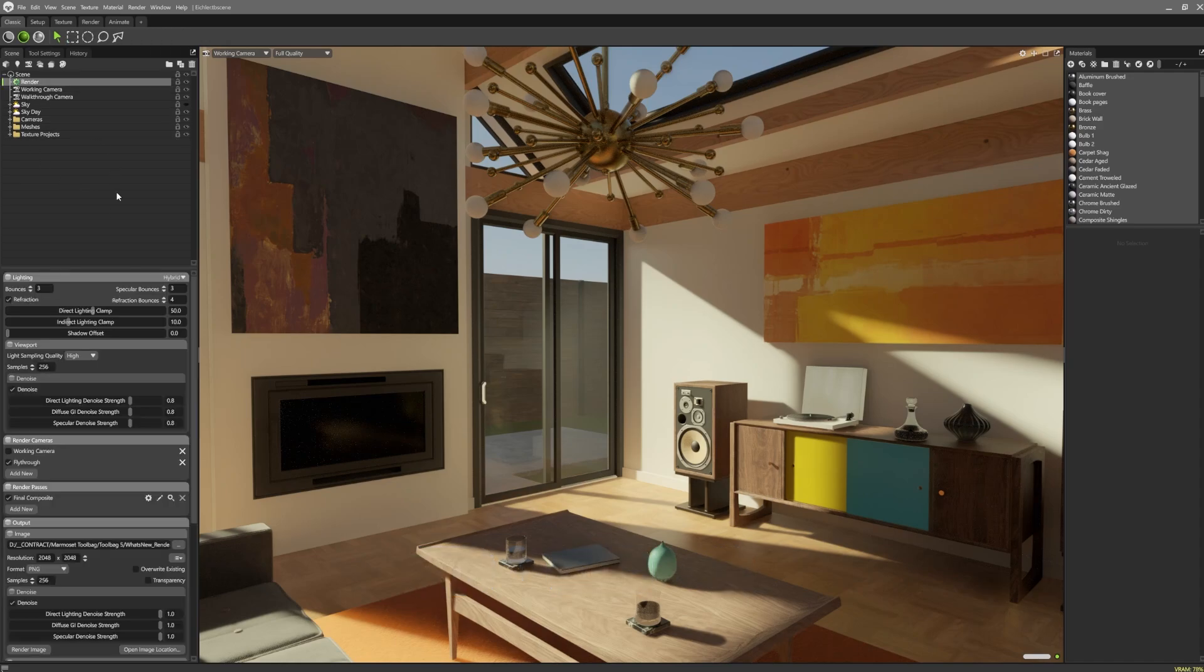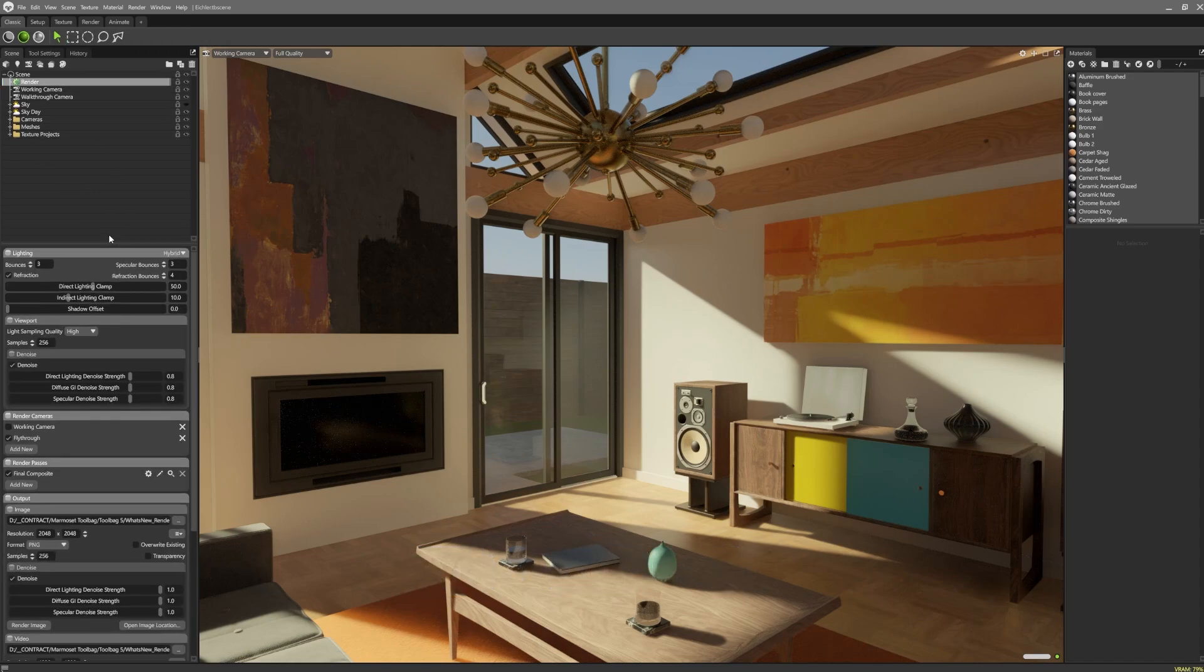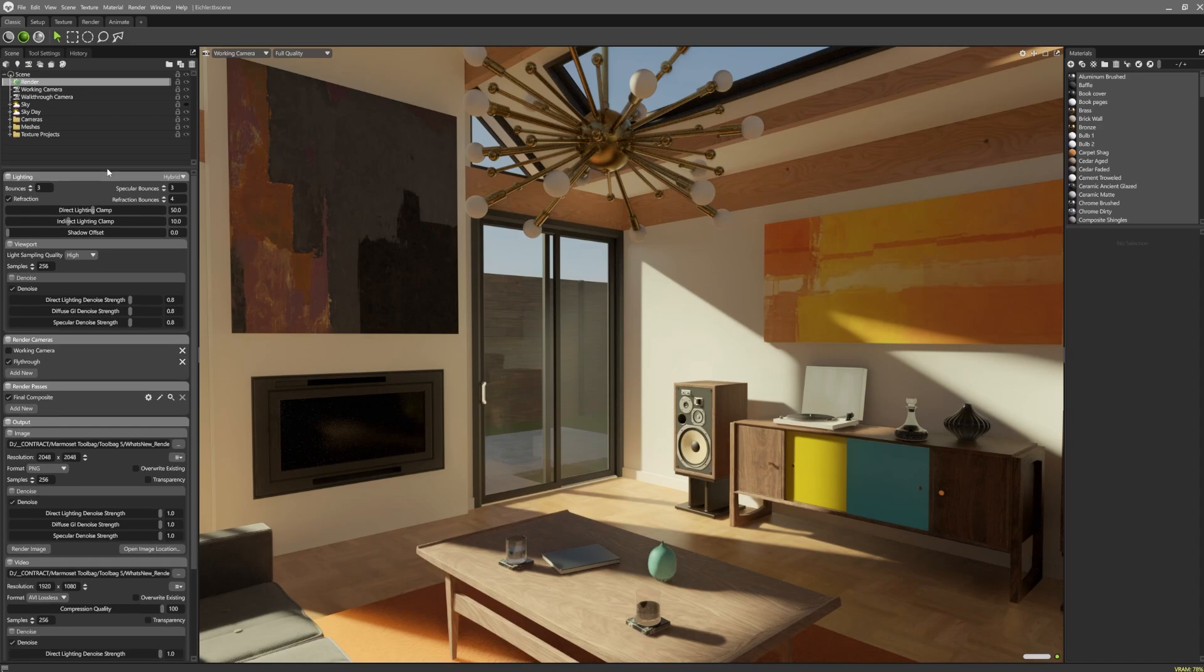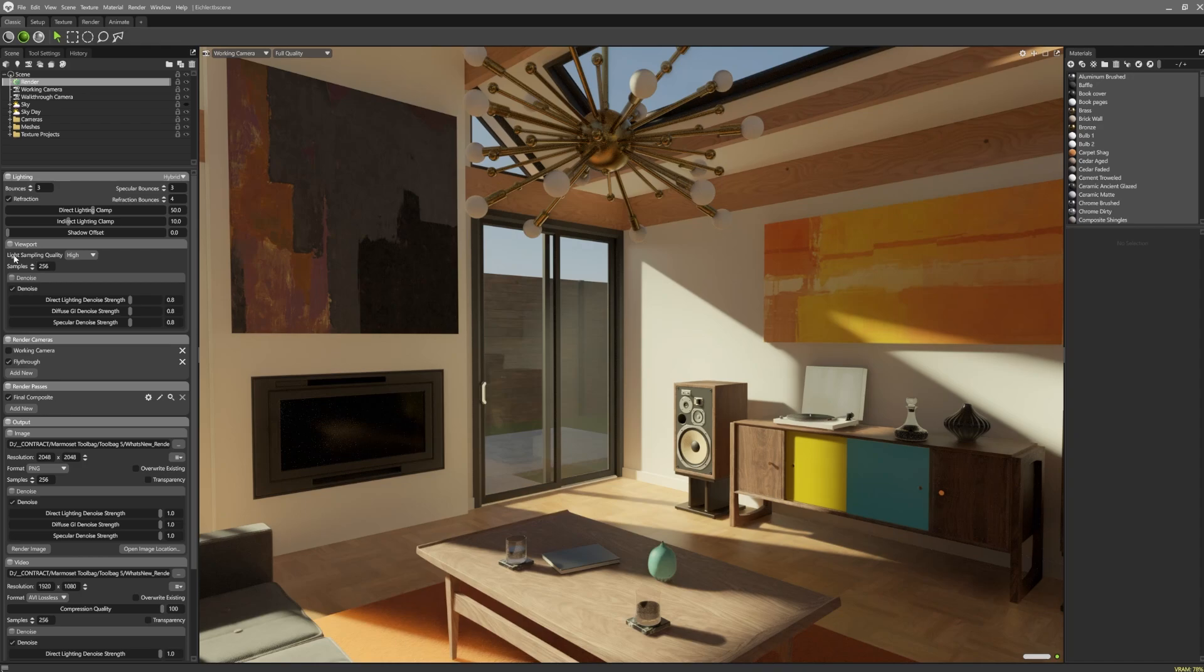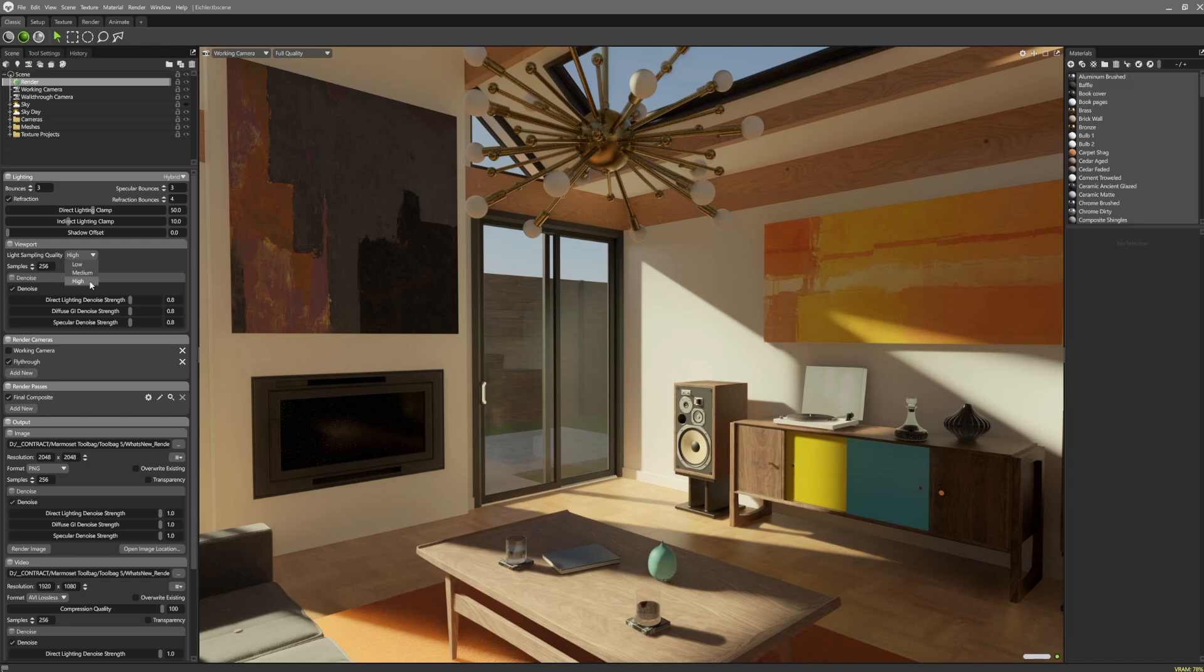Settings specific to hybrid rendering can be adjusted inside the render object. The first thing I want to mention is the light sampling quality, which can be tweaked to improve performance of the viewport without affecting the final render quality. High will use the full viewport resolution for each lighting pass. This will produce the best image quality, but at a higher performance cost.